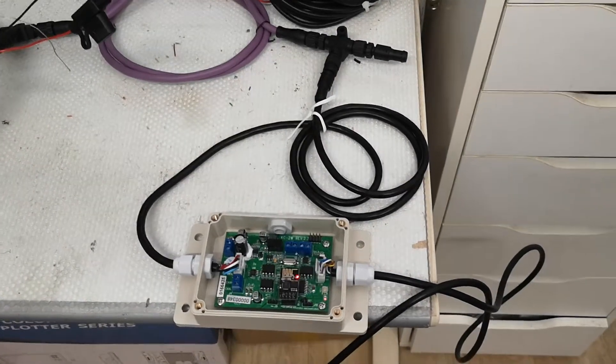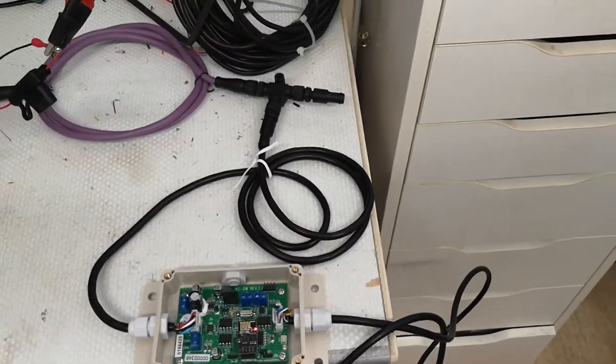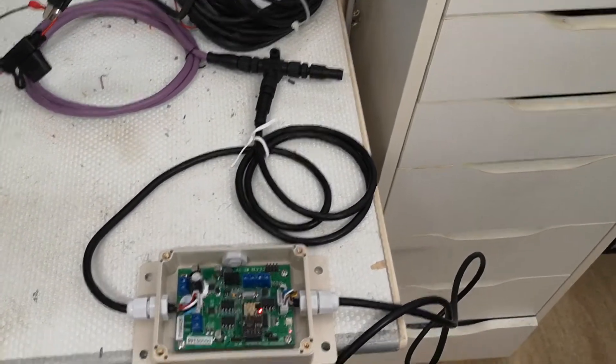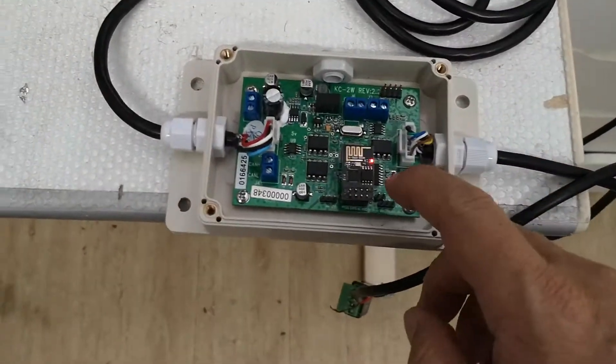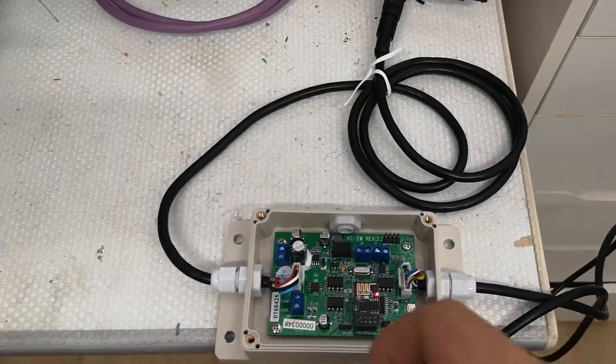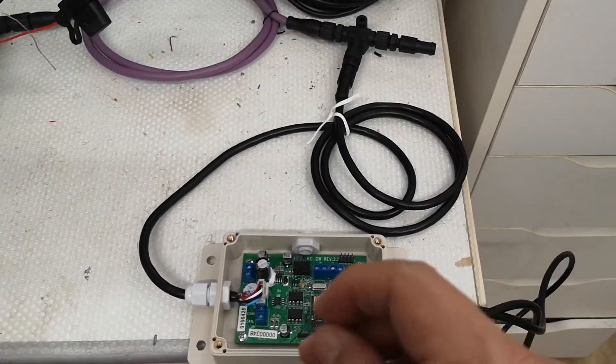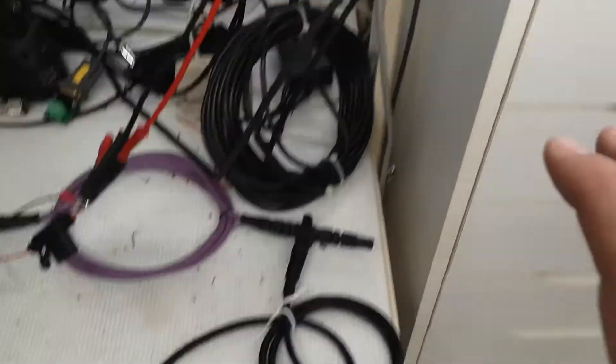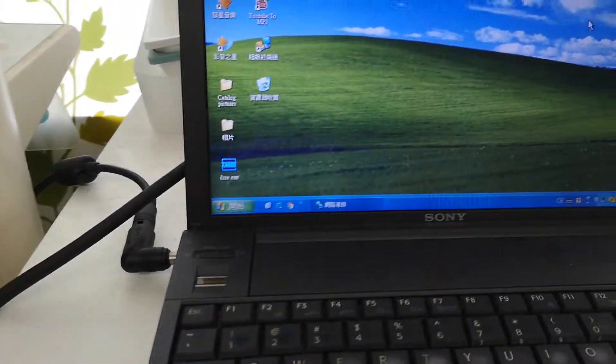I use my ONMA KC2W with the optional WiFi module to test sending data through WiFi to OpenCPN.